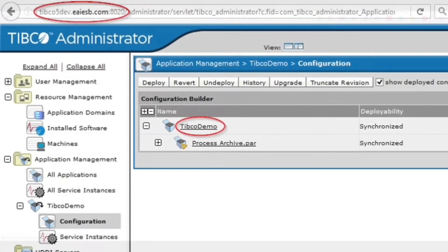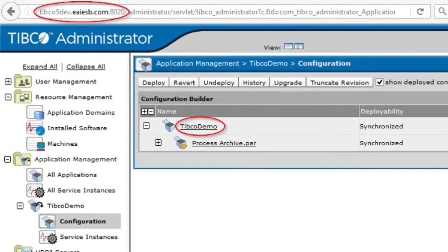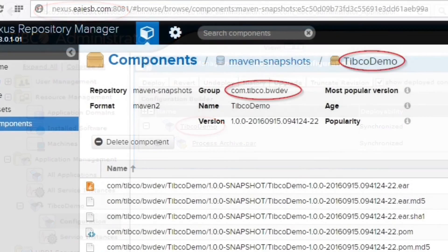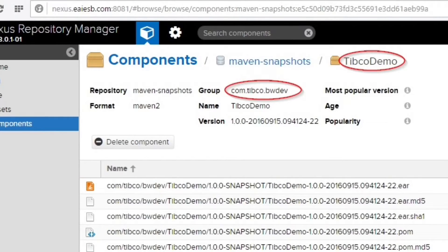Once the job successfully starts running, the relative project gets deployed. To view this project, log in to TIBCO Administrator and find it under the application management tree. Log in to the Nexus artifact repository to search for the respective artifact and observe the artifacts in Maven snapshots.